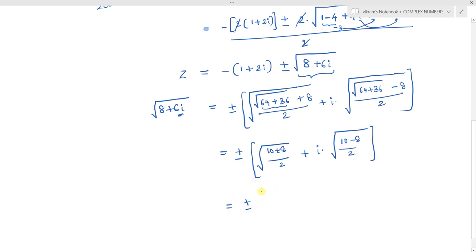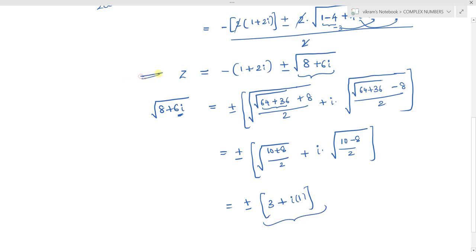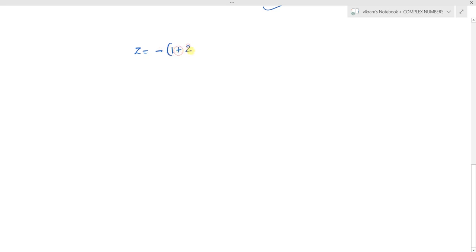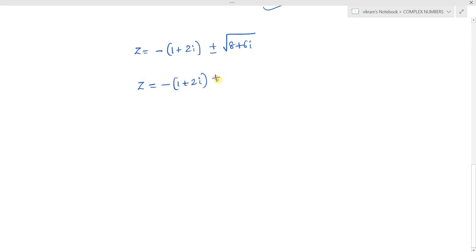Computing: square root of 18/2 = square root of 9 = 3, and square root of 2/2 = square root of 1 = 1. So square root of (8+6i) equals plus or minus (3 + i). Now substitute this value back: z equals minus(1+2i) plus or minus (3+i), and the value of square root of 8+6i is 3+i.